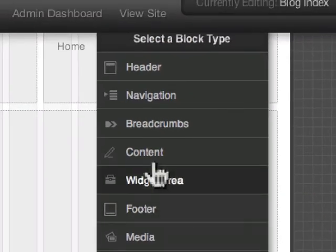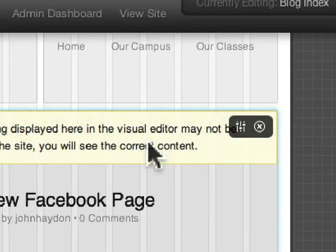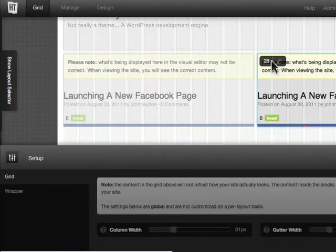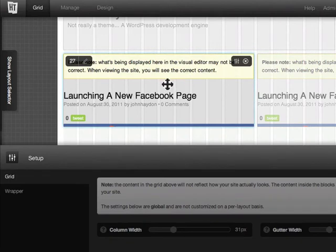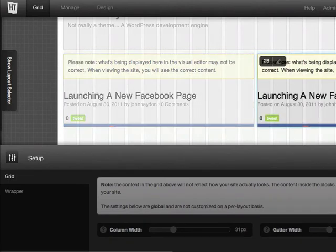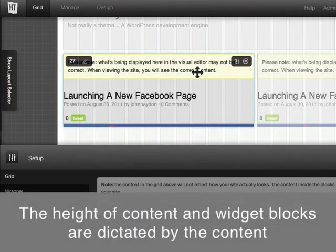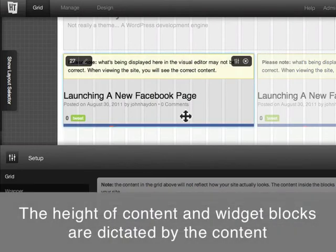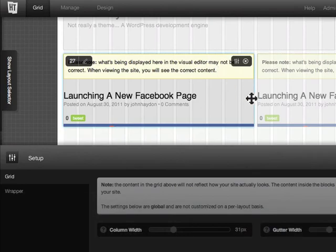Now, these content blocks have a feature in them that's kind of automatic. It's called fluid height. That means that the height of the block—the vertical height of the block—will be dictated by the content that's inside of it.